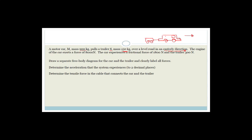The motor car has a mass of 900 kg and the trailer has a mass of 150 kg. The engine of the car exerts a force of 8,000 newtons pulling it forward. The car experiences a frictional force of 1,800 newtons, and the trailer has a frictional force of 300 newtons.